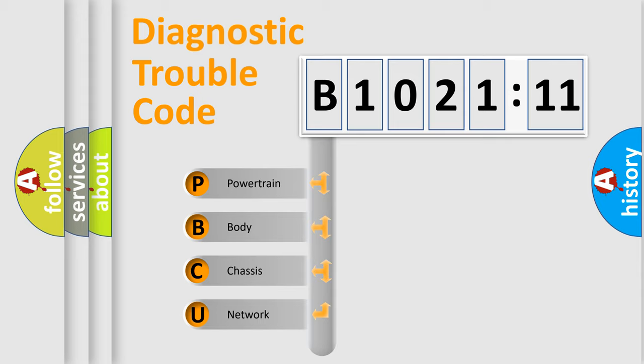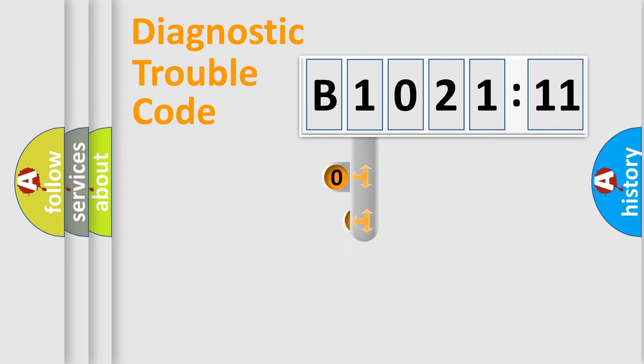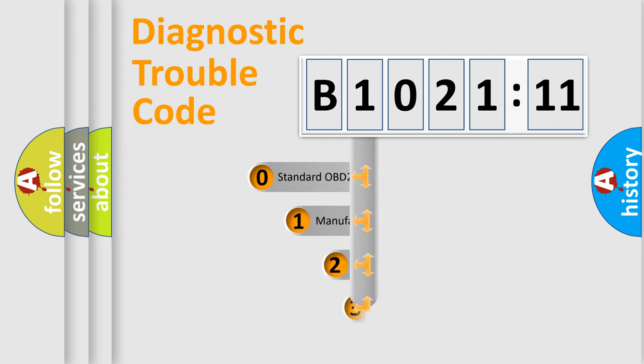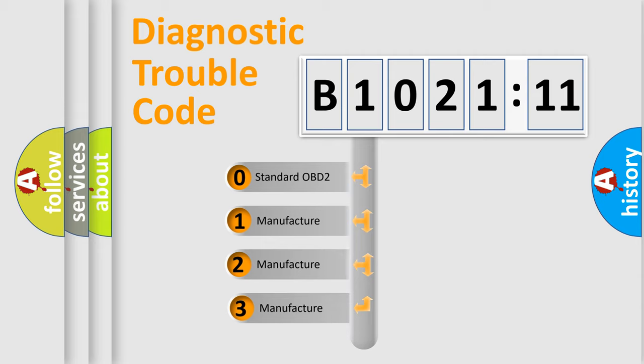We divide the electric system of automobile into four basic units: Powertrain, Body, Chassis, and Network. This distribution is defined in the first character code.